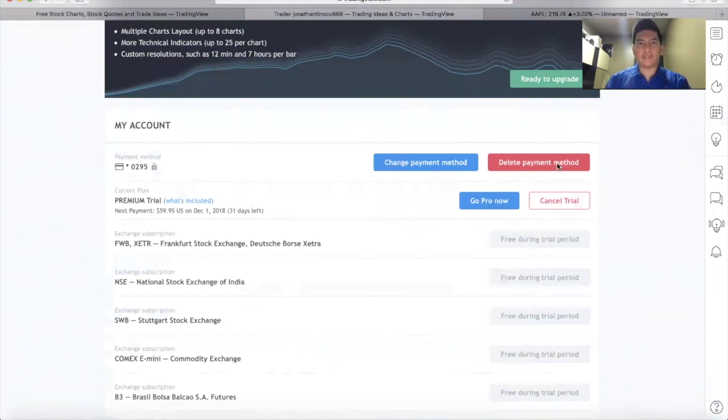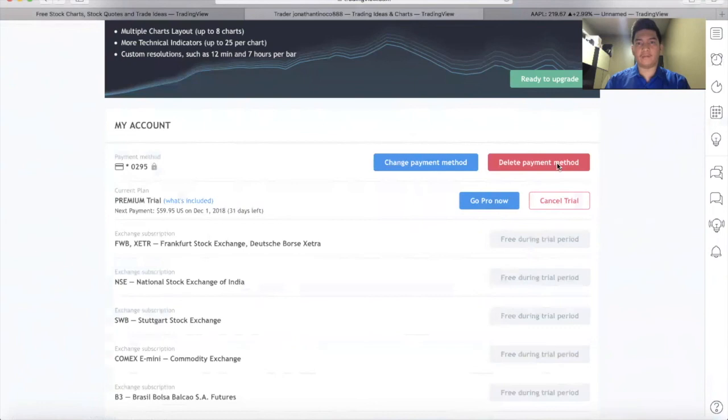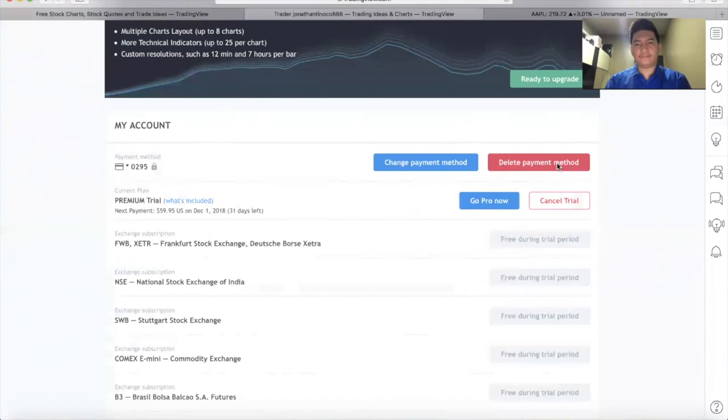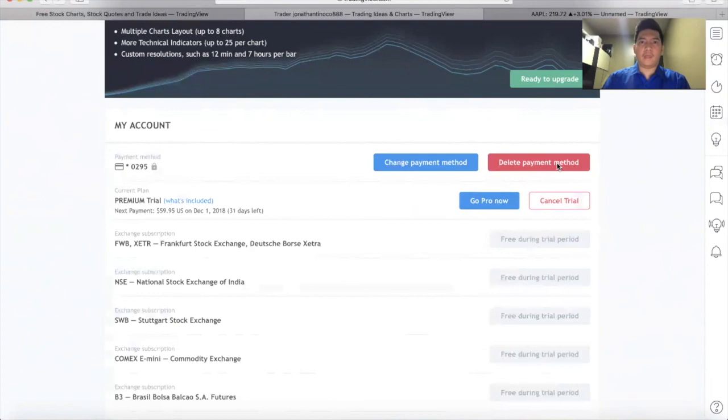That's how we create and use the full features of TradingView for free for 30 days. So what if after 30 days, it's done, it means that I cannot use the features anymore.